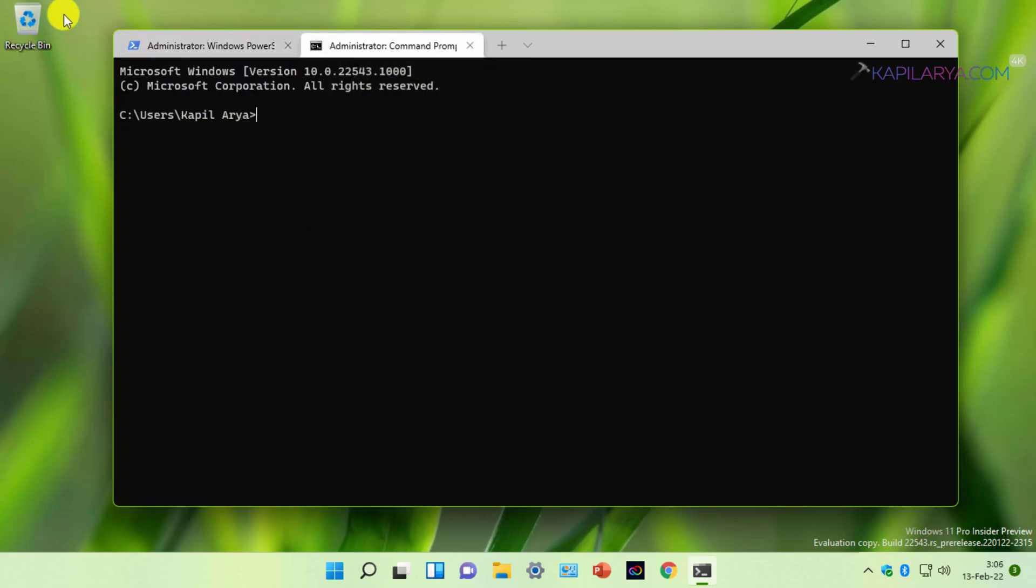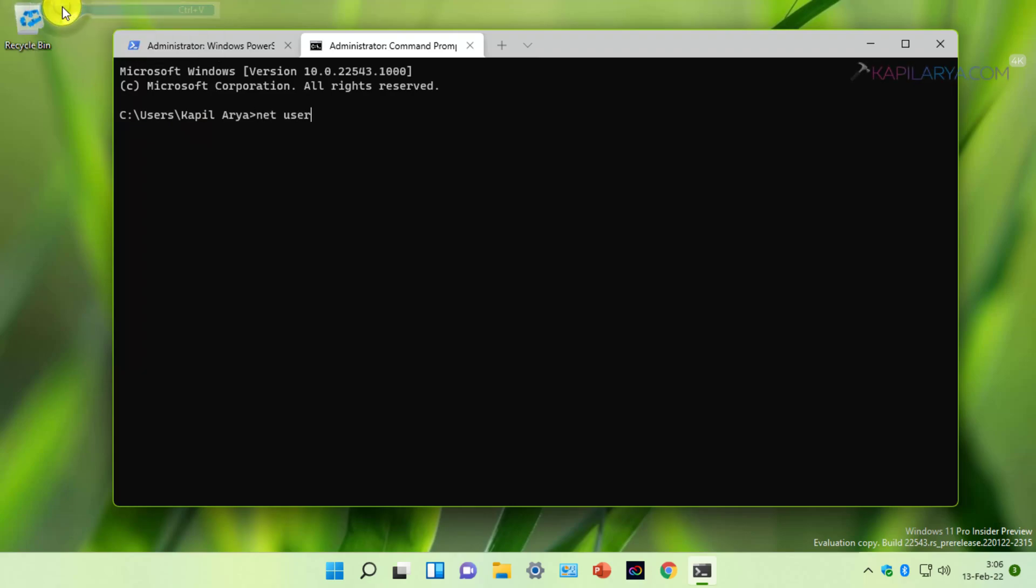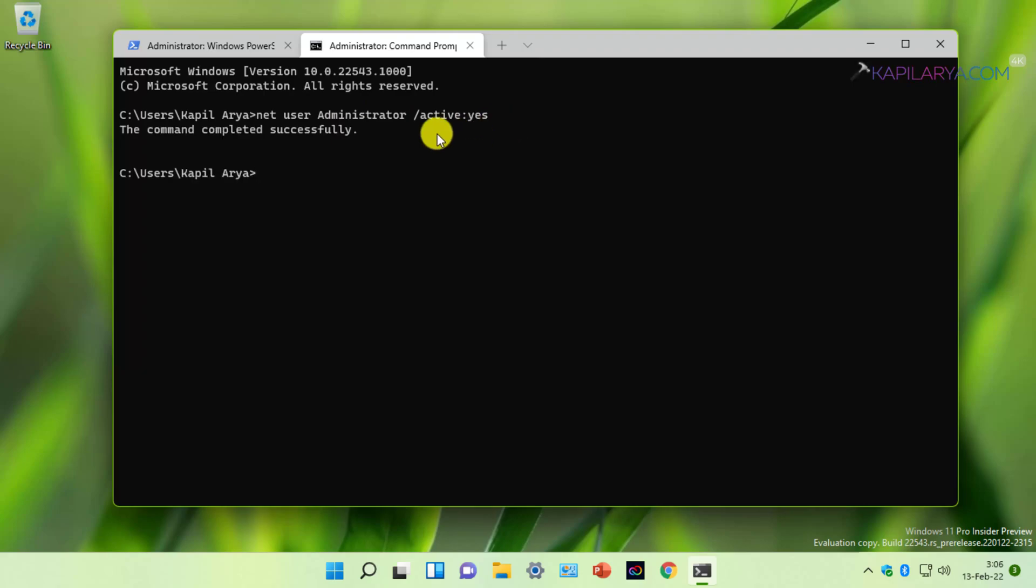In the Command Prompt window, type this command: net user administrator /active:yes and press Enter. You will find that the command completed successfully. This means the built-in administrator account is now enabled on your system.